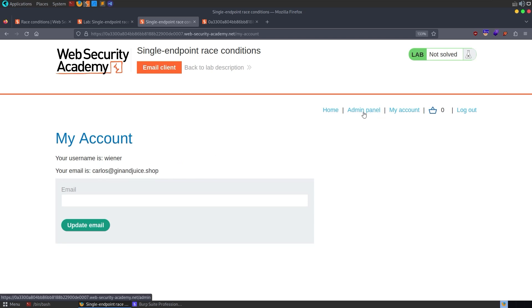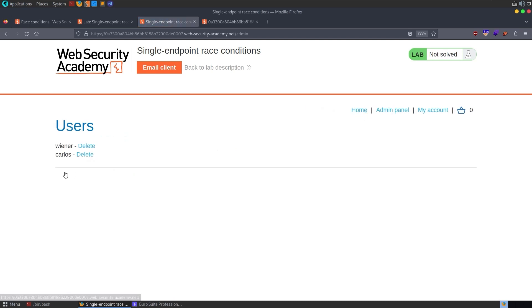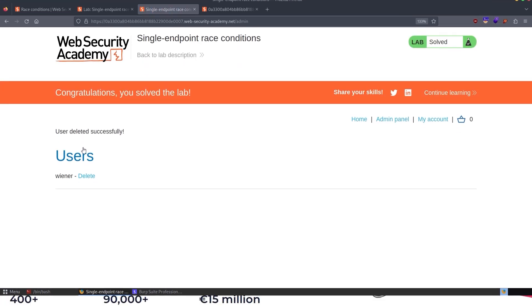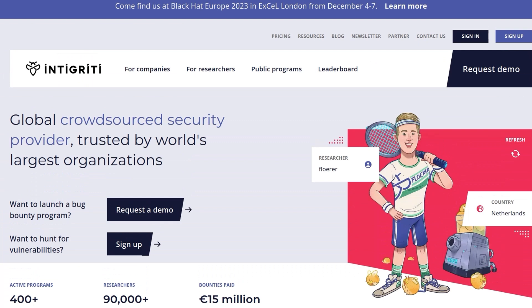And that means we have access to the admin panel. And of course, we can delete the user carlos. And that's how we solved this lab. It was a relatively straightforward one, which is good, because next time we'll be looking at the expert lab on partial construction race conditions.